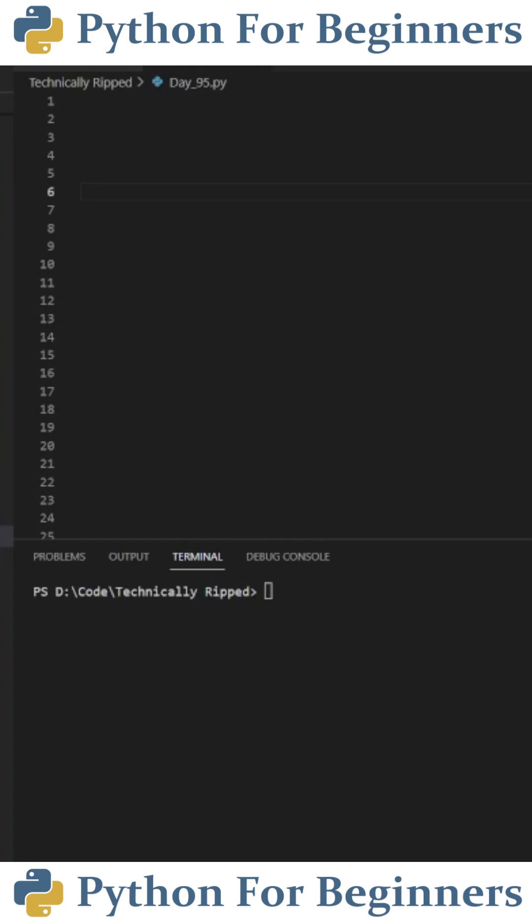In today's Python video, I'm going to show you how to use the iterator function. So what does this function do? This function takes a list and iterates through the list. That might sound confusing, so here's an example.